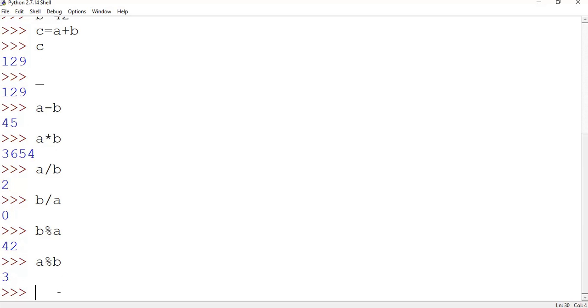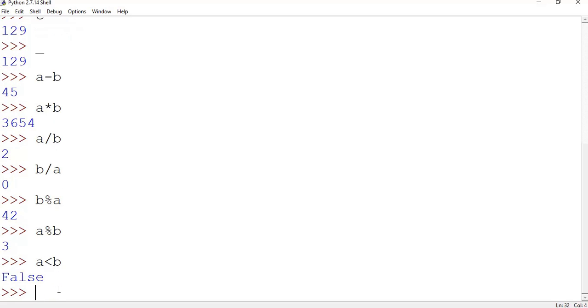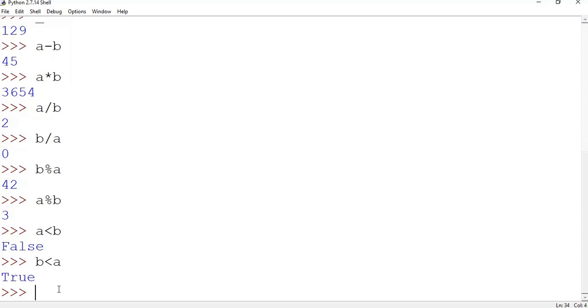What other thing we can do? Yeah, we can do some logical operations also. Say a less than b. If yes it will return true, if no it will return false. So it is saying false. So the reverse thing should be true, so b less than a. Yeah, it is true.